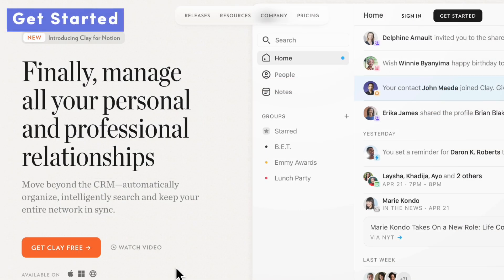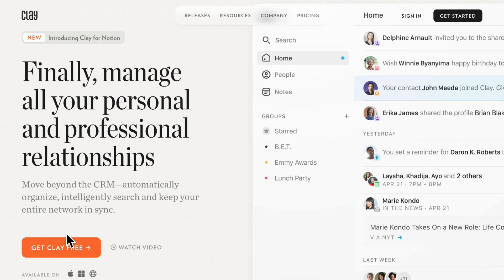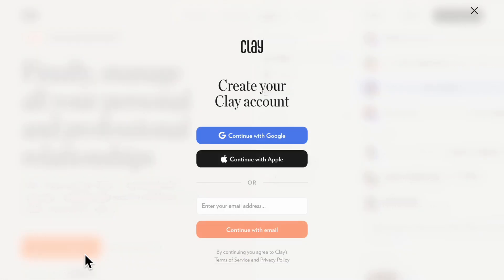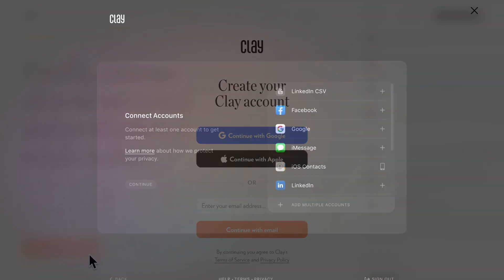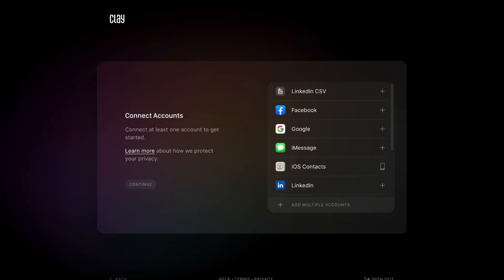To get started with Clay, we first recommend you go to their website and click the button Get Clay Free. And then you'll want to create your Clay account. Once you go through the process of creating your account, you'll get to a point where they want you to connect at least one account to get started. In this case, we're going to show you by connecting a Google account.